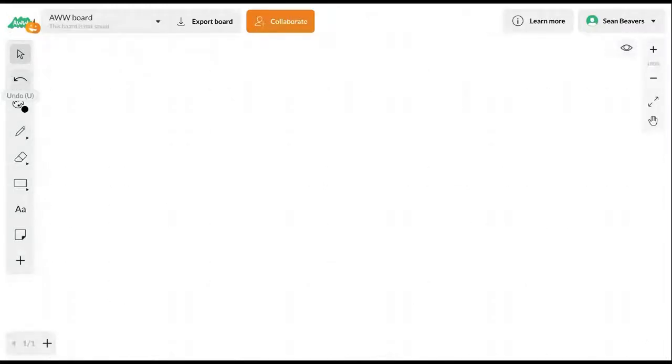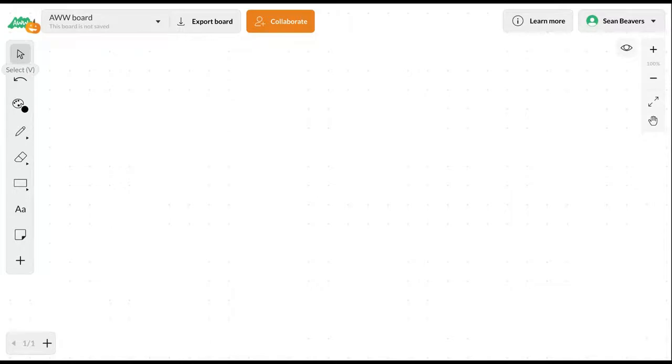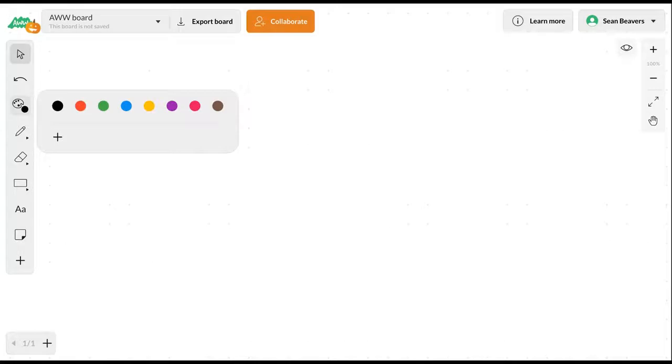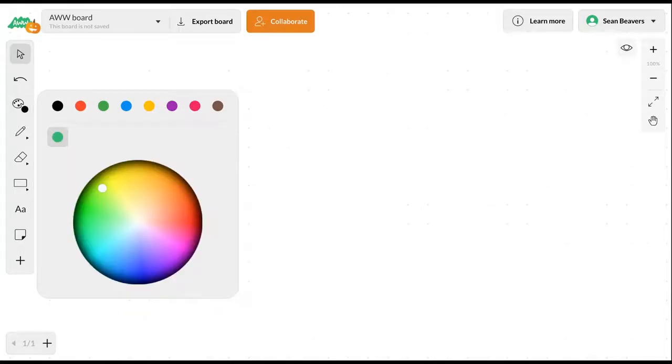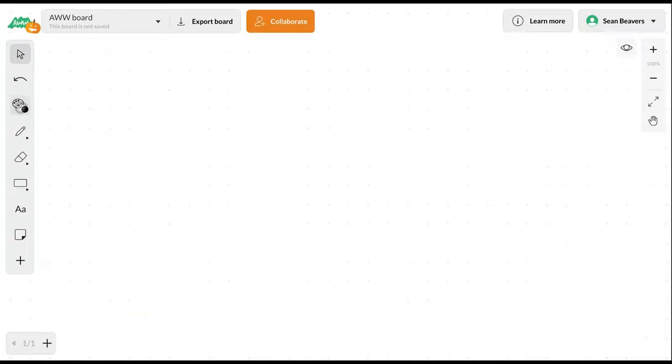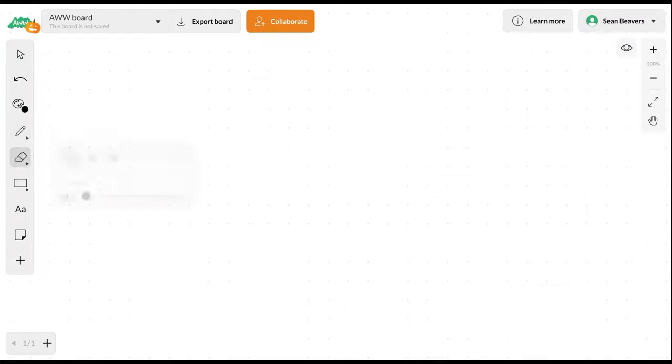We have undo, which becomes a redo button once you begin annotating and adding things to your board. You can change the color of the pen and select custom colors. We also have a pencil tool, a highlighter, and a line tool. We have an eraser and a scissor to select a specific area of an object on the screen.